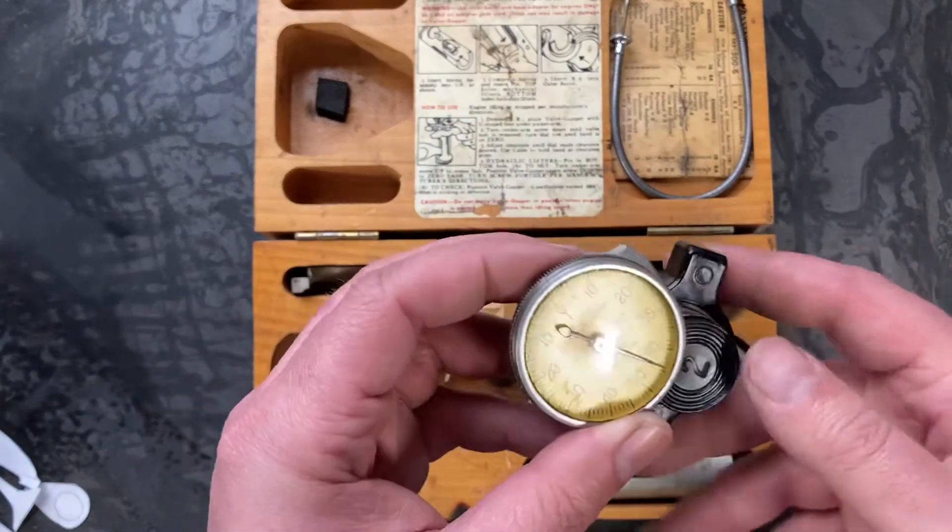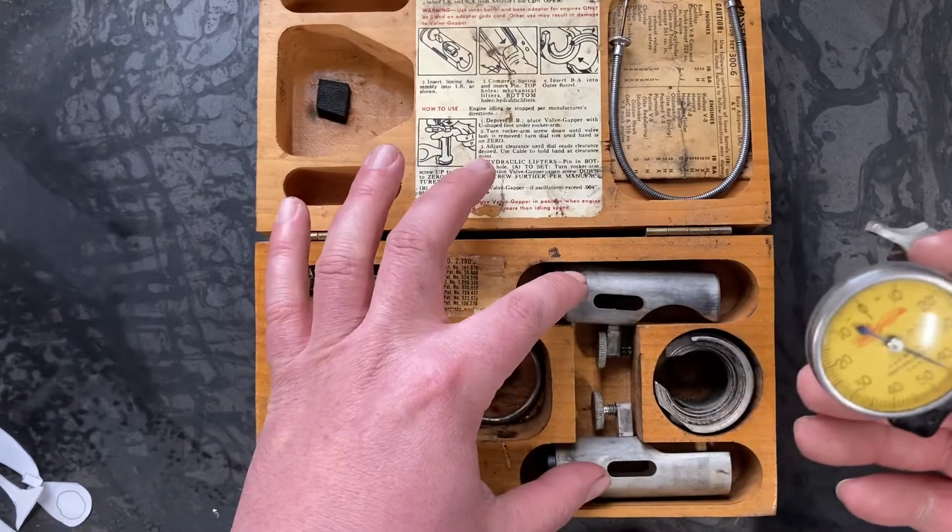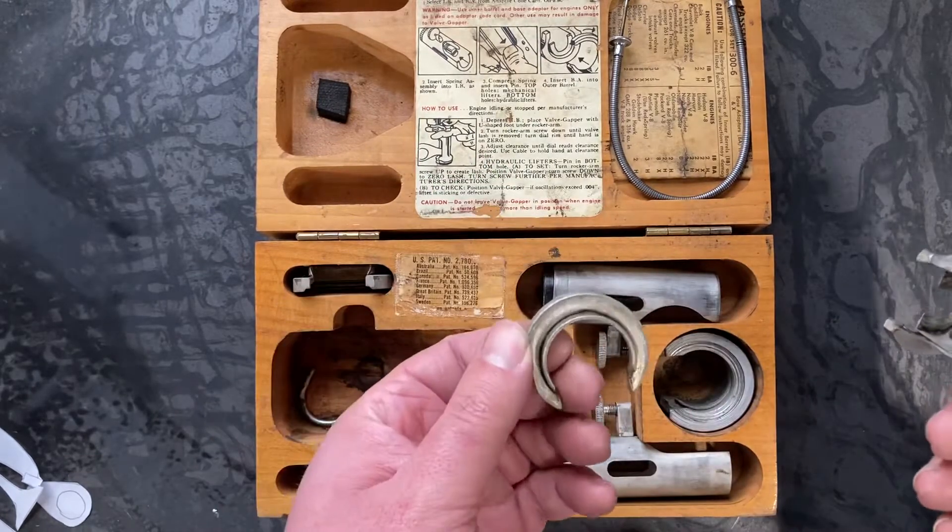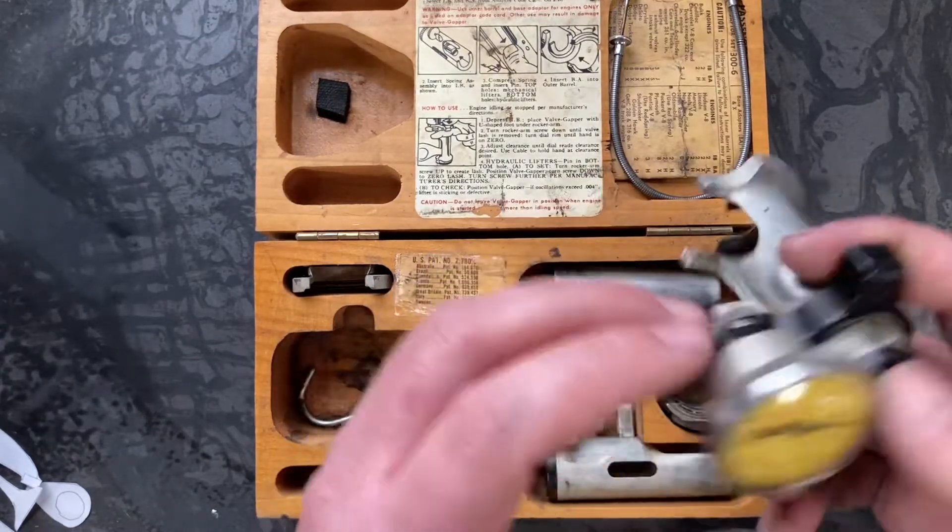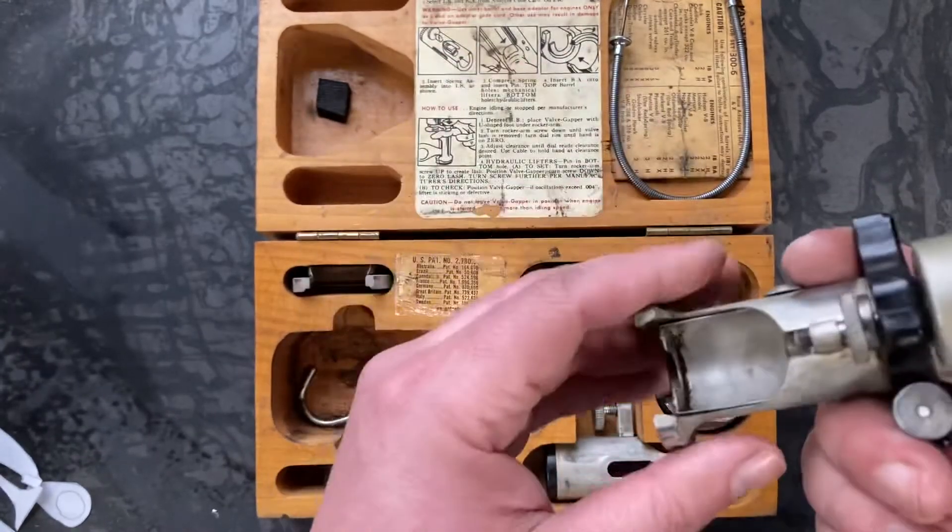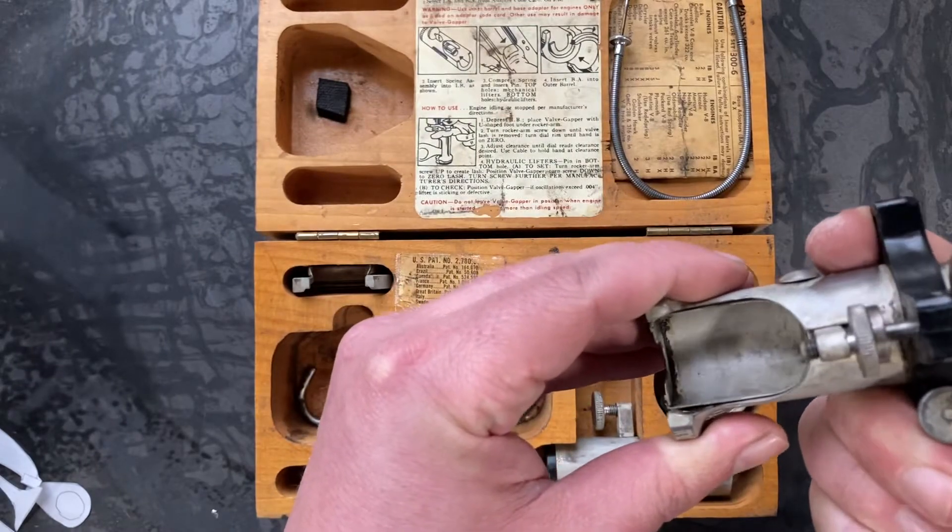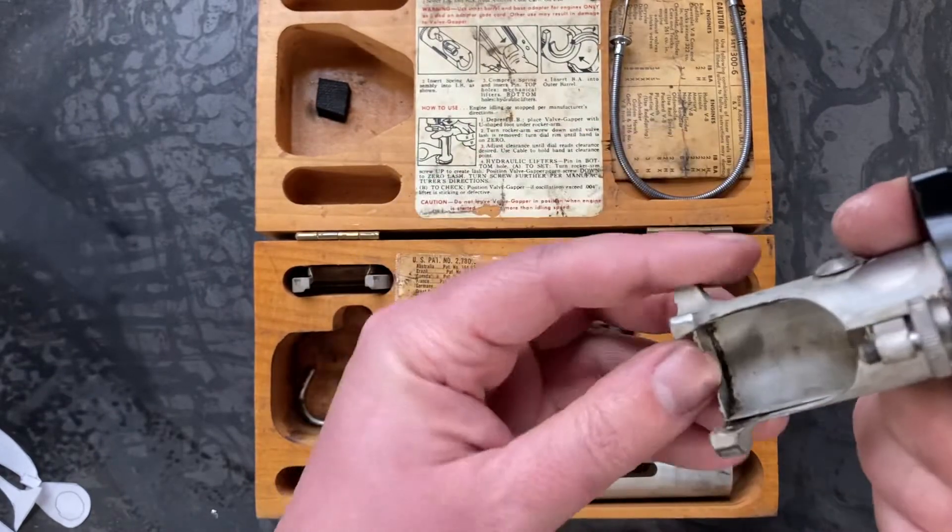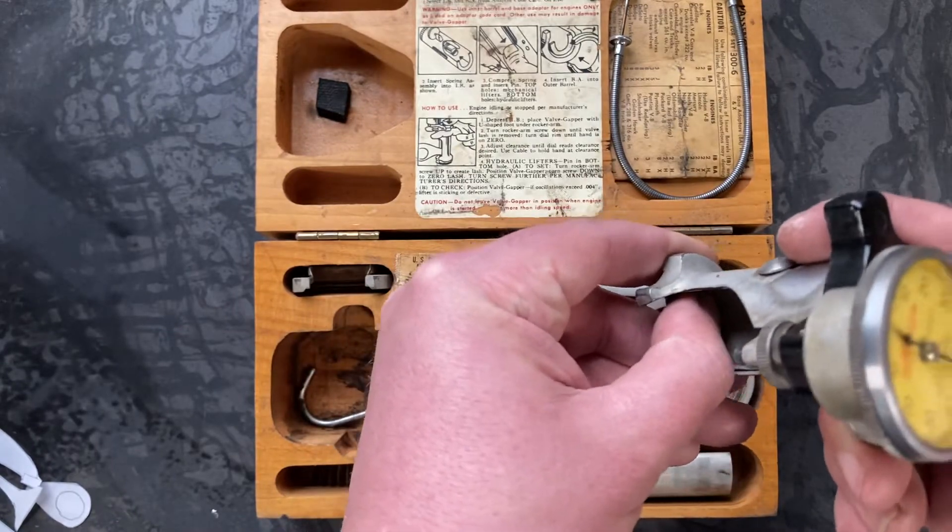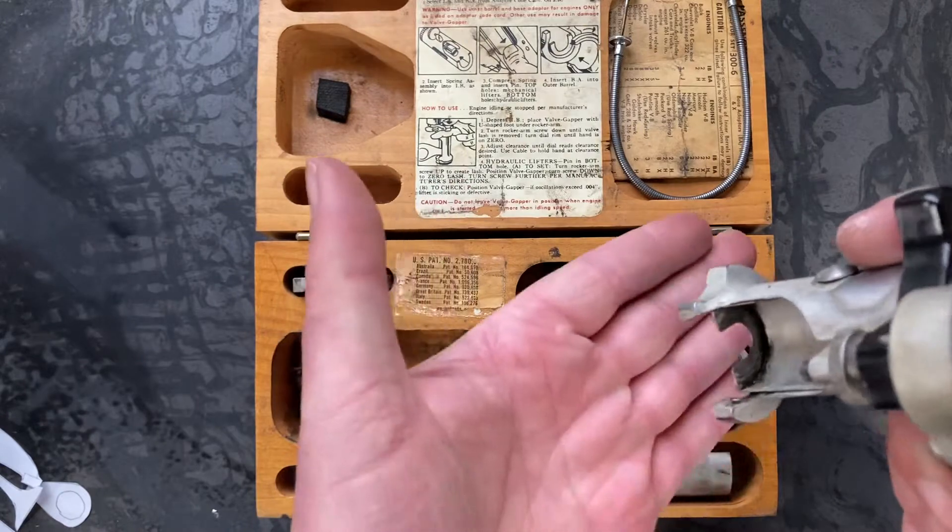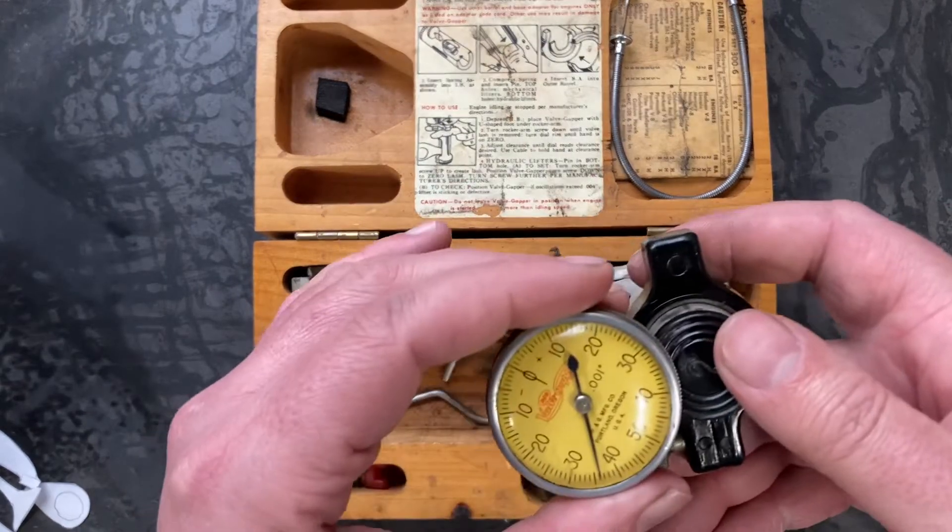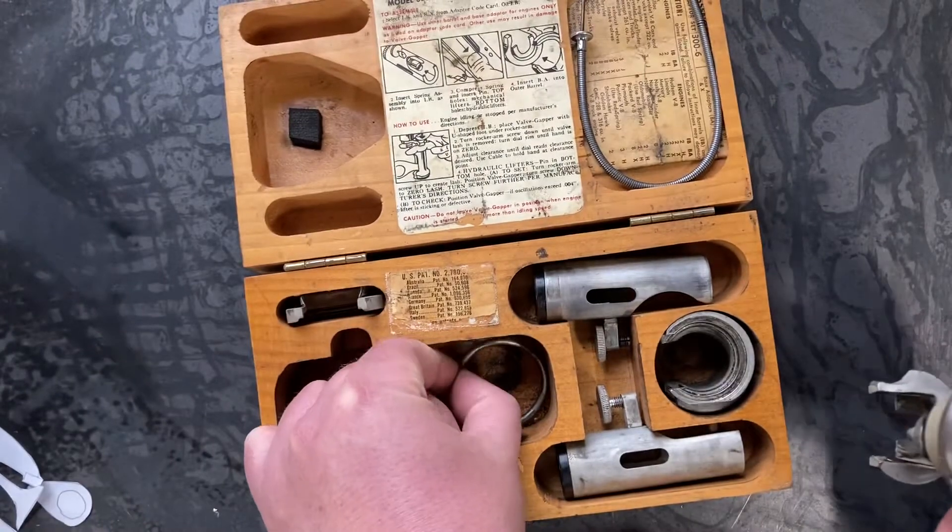This is the main body here. It has interchangeable drums for different manufacturer engines and also different feet for different manufacturers. The general gist is it's a dial indicator on a spring actuated drum that's adjustable. You hook the spring loaded section under your rocker arm, the top section rests on your valve, and you use this tool.